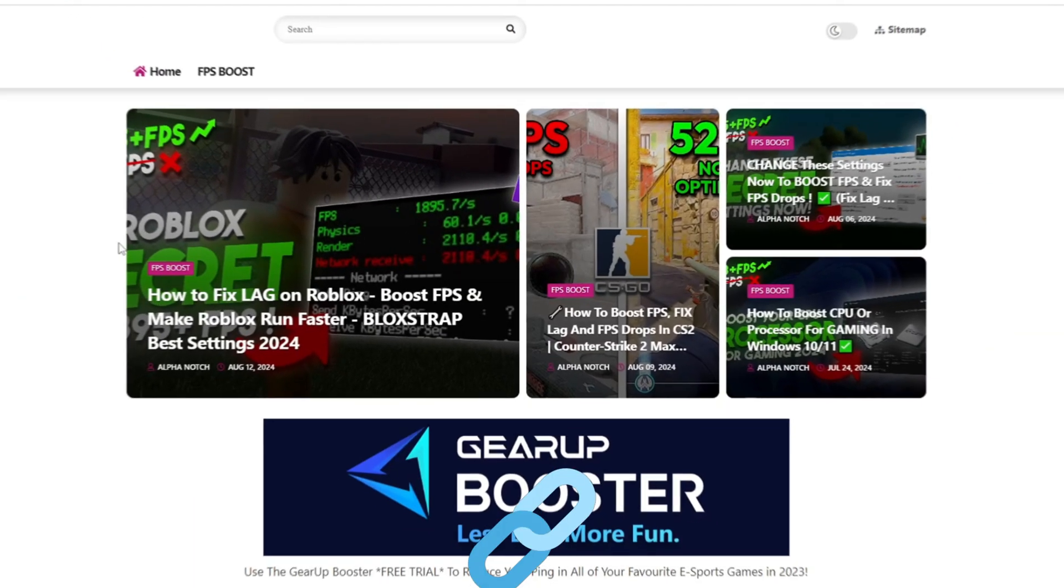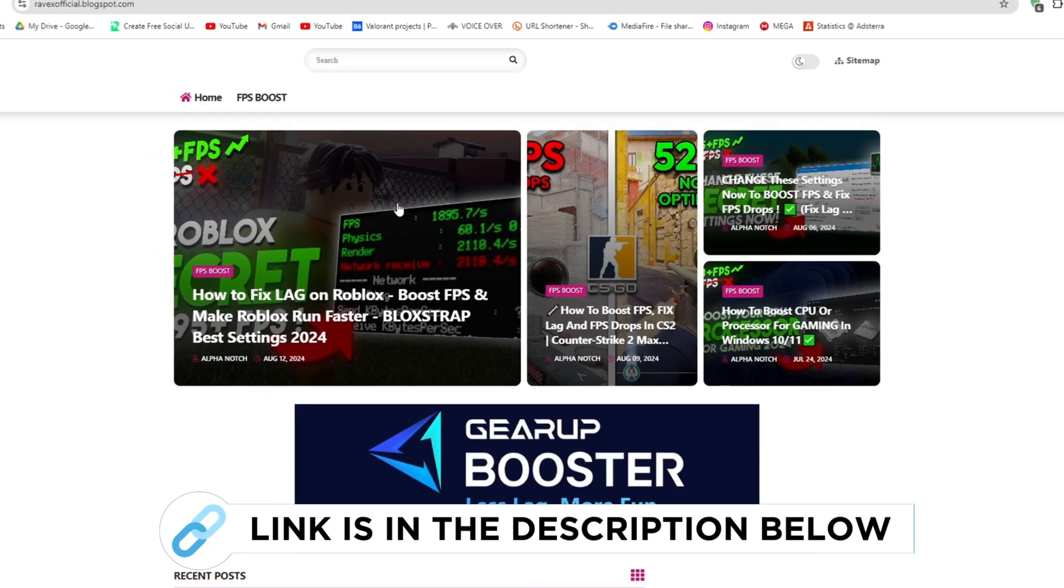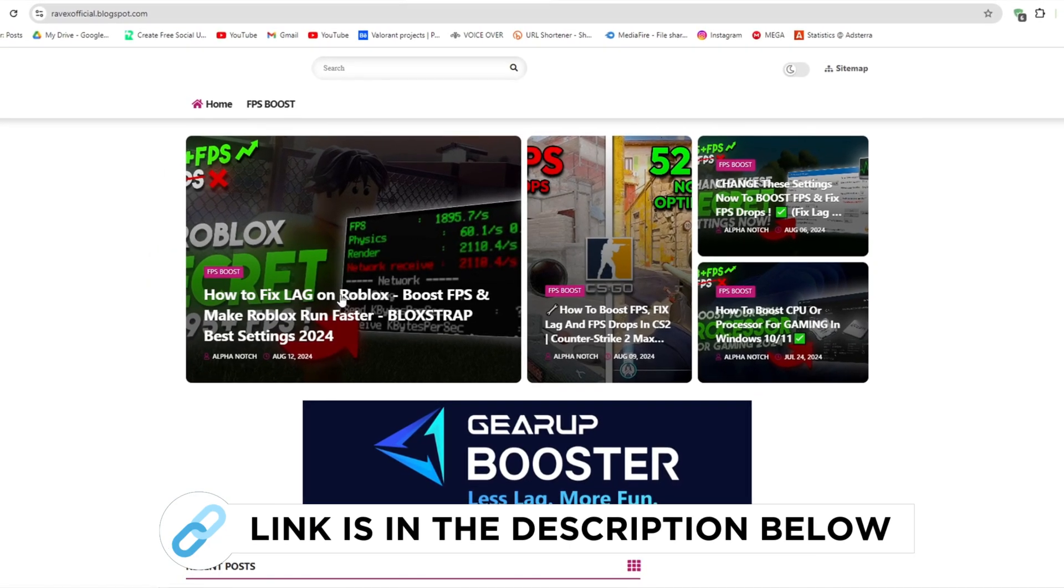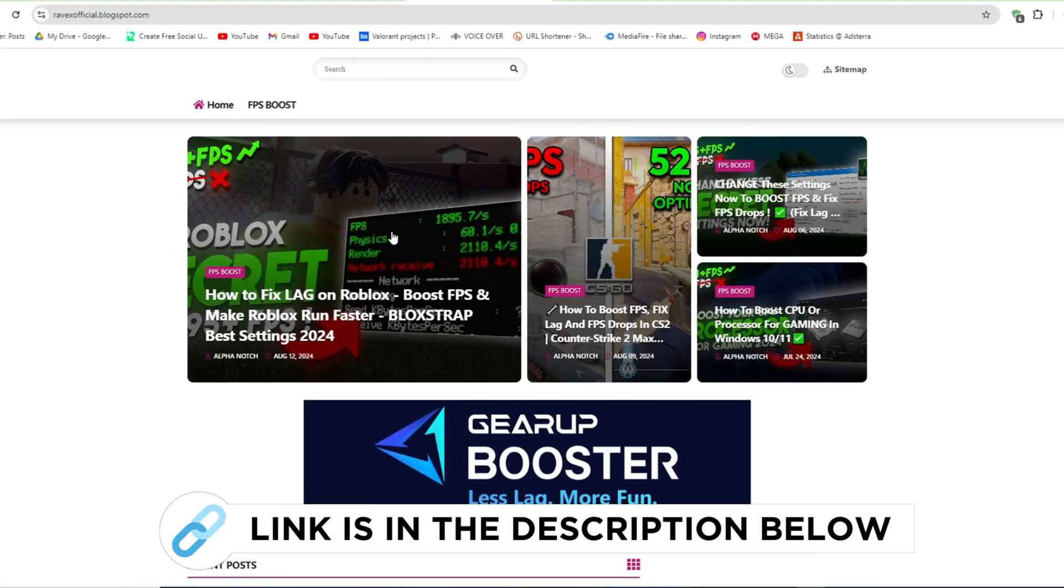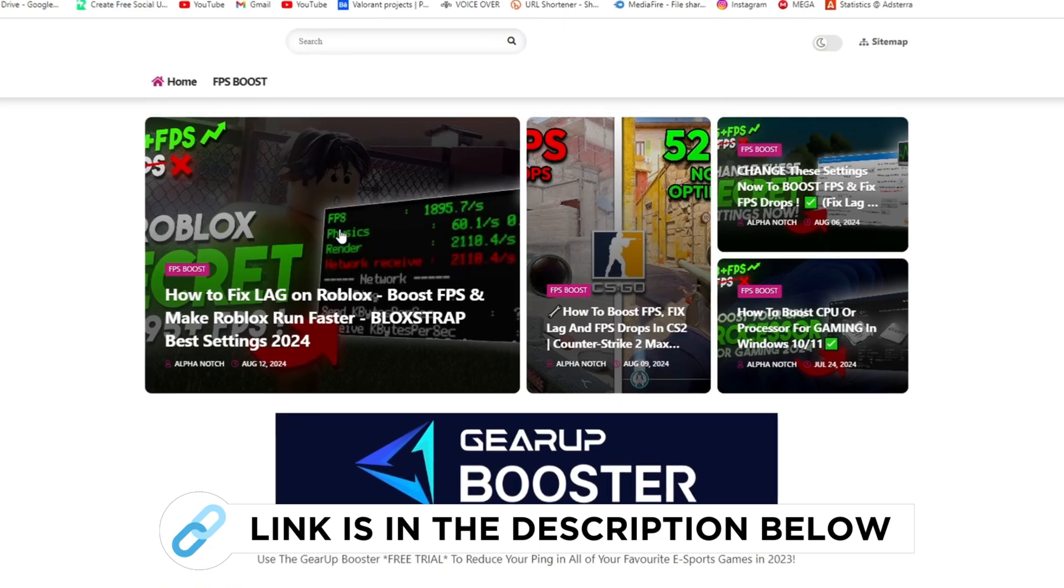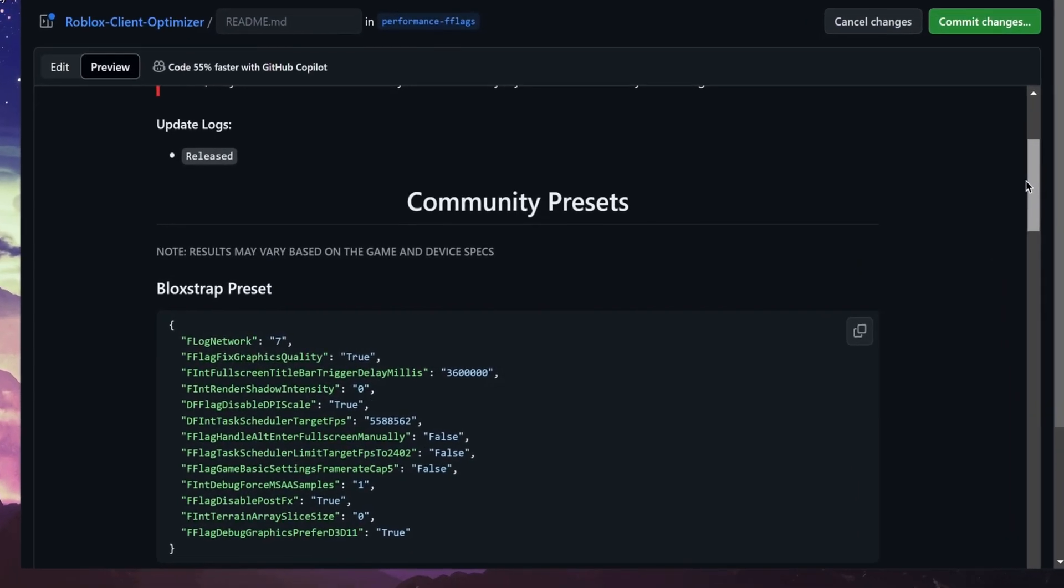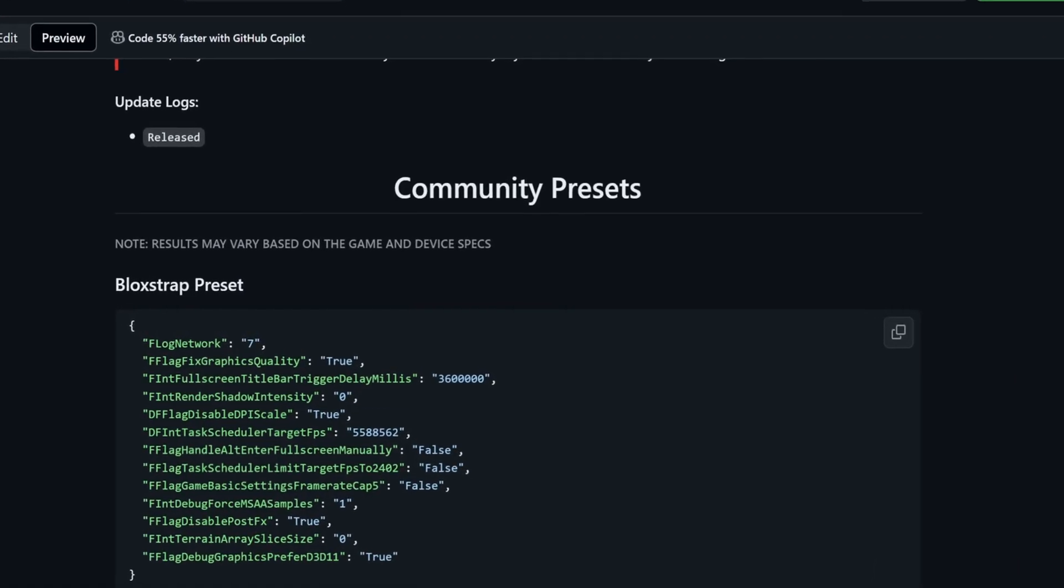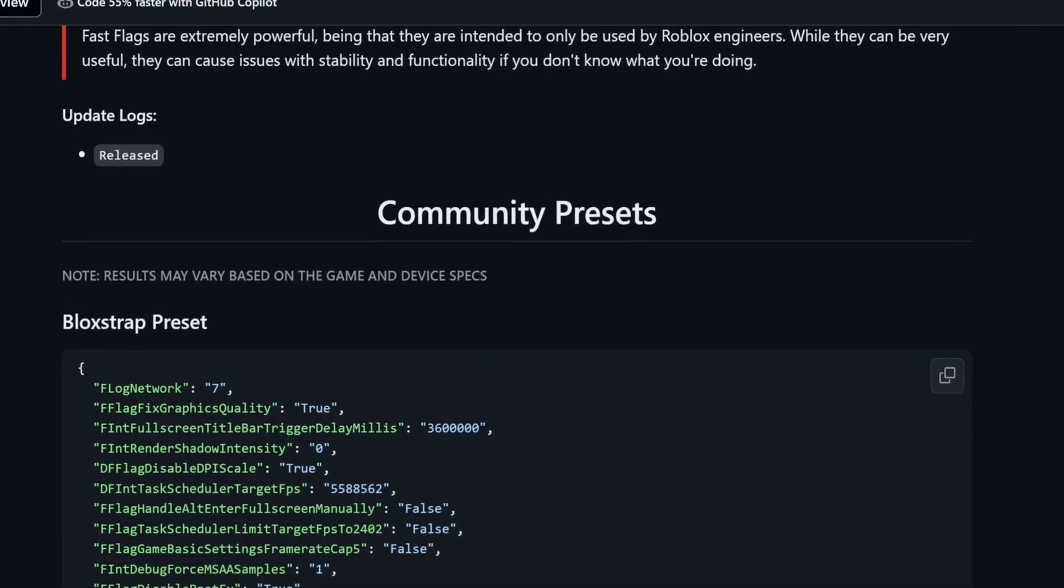So now go to my website, I give link in the description, and download the Roblox boost FPS and fix lag pack and follow me for settings. This GitHub contains a bunch of fast flags you can make for your own preset for an FPS boost. Now I recommend with the Vulkan, it allows you to have better performance.